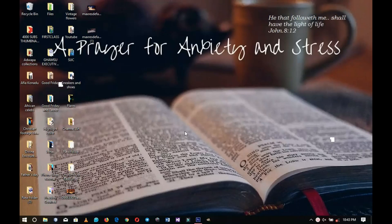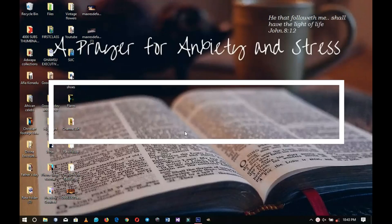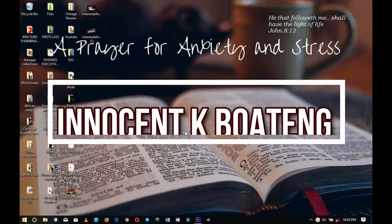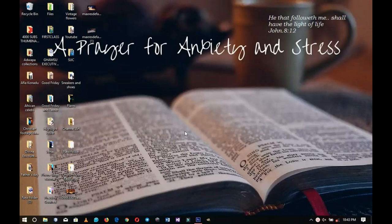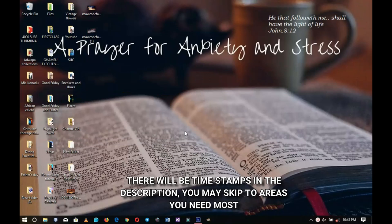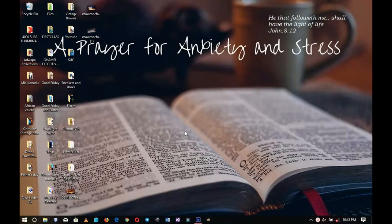Hey everybody, Innocent here, and today I'm back with another church flyer design. The other time we looked at how to make a church flyer but it was all text. This time around we're looking at how to add pictures when you're designing a flyer in Photoshop. I'll put a link to the first video in the description if you want to check it out. Let's jump right into the video.